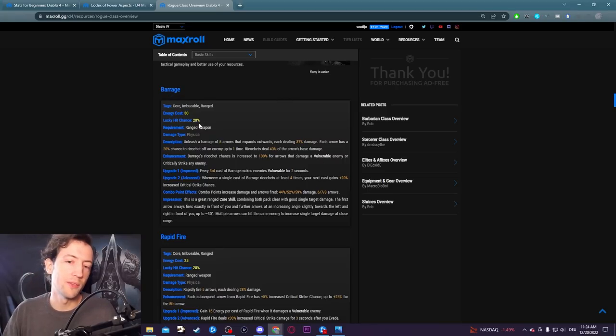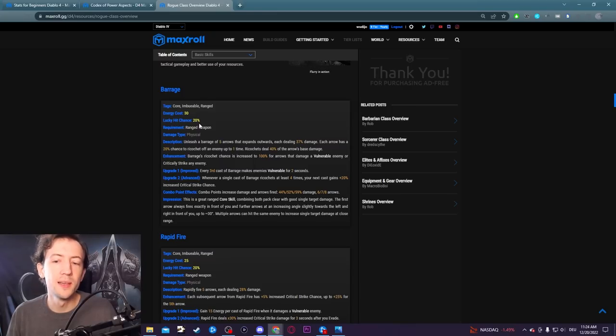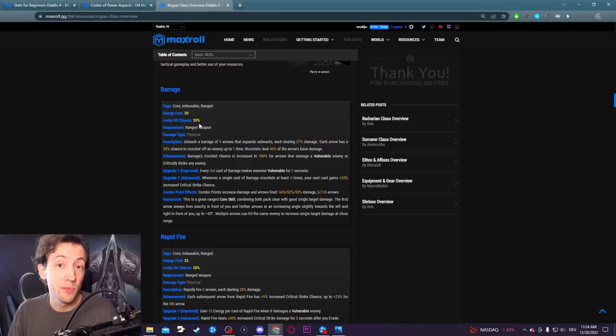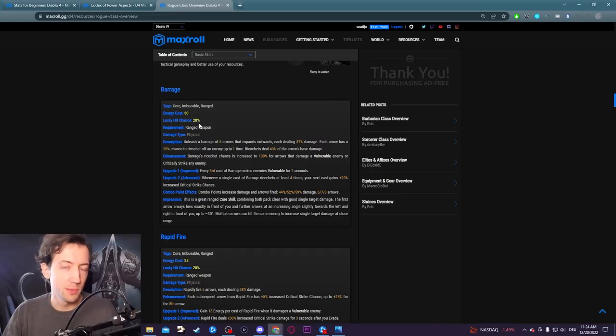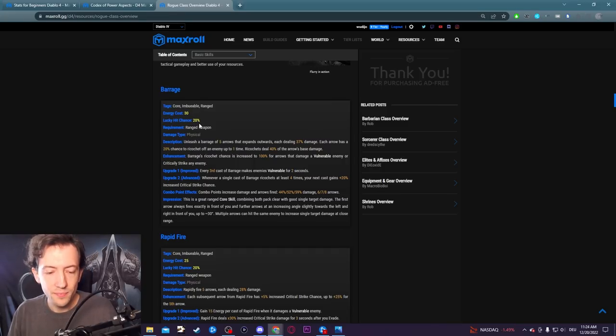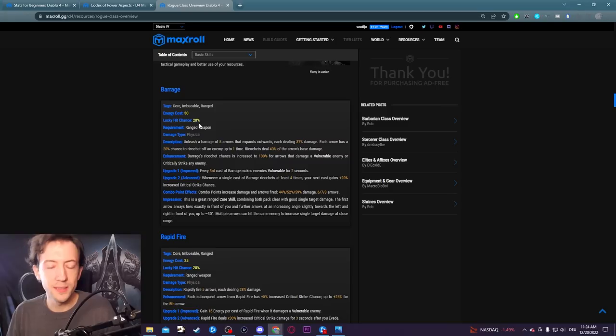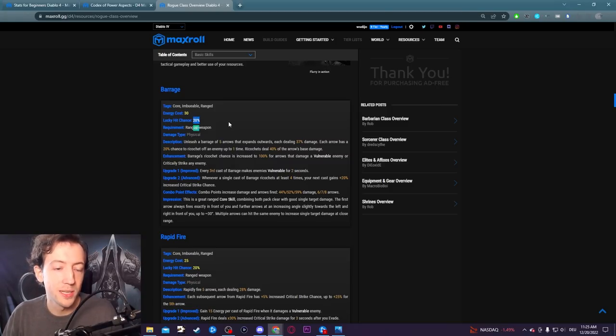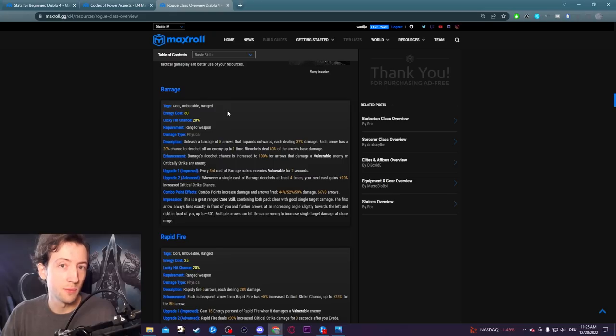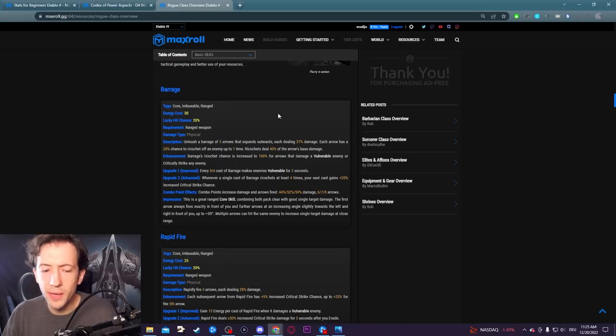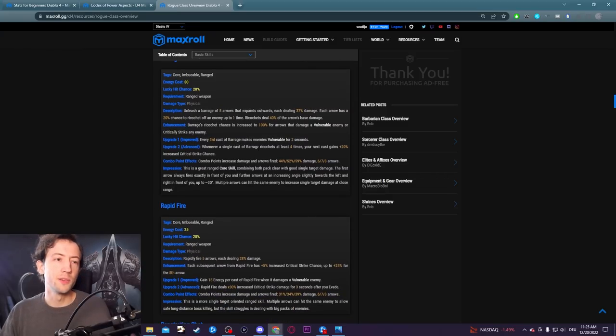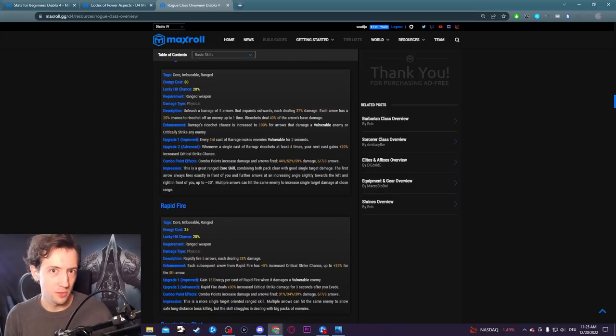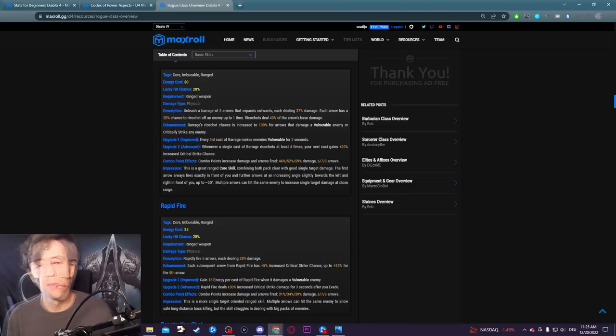Obviously if you have a certain random chance, you would multiply that chance to happen up to five times for each arrow. This would make Barrage in particular a very overpowered skill to proc certain effects. So instead it has a lower chance to kind of balance it out with more single target oriented skills. The same applies to every single skill.